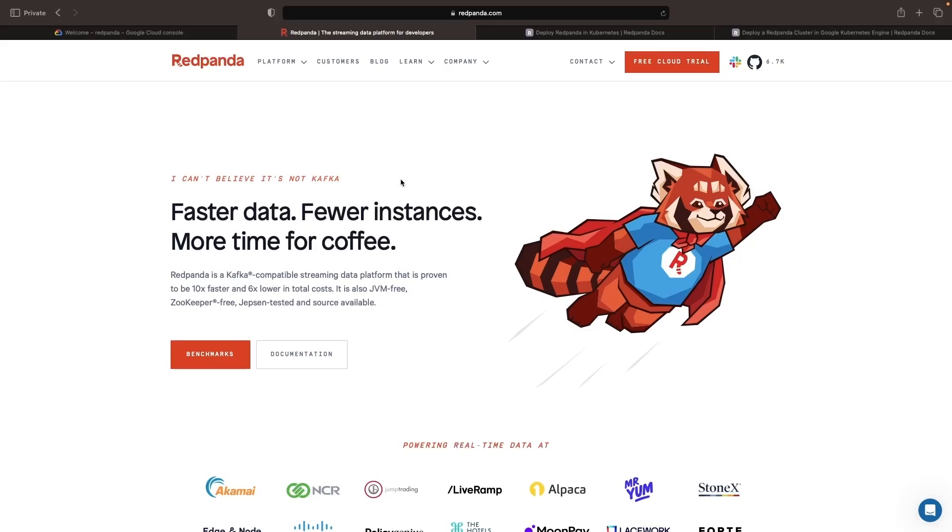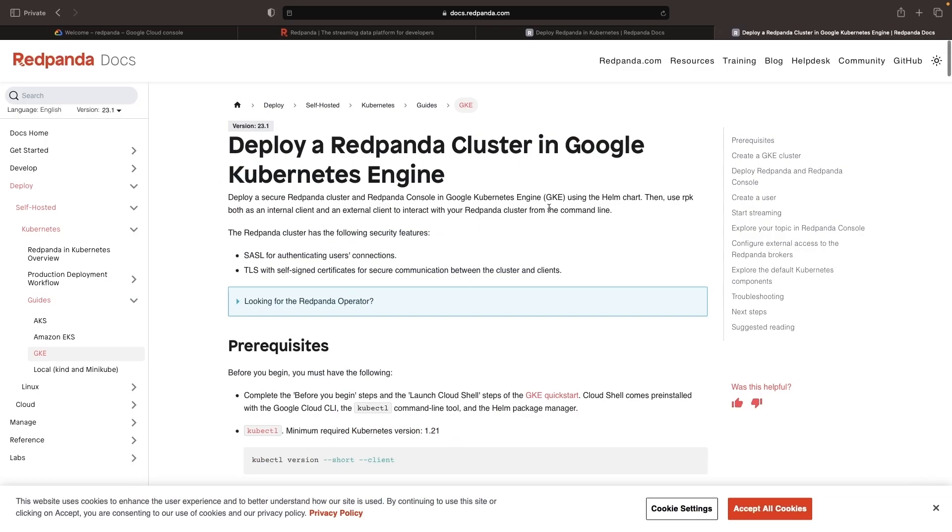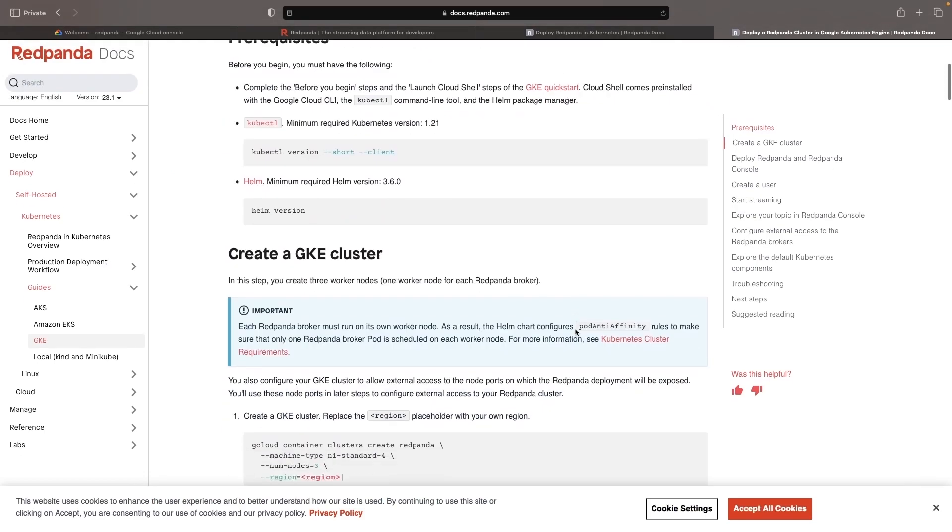Hello. In this video, we'll install Red Panda on Google Cloud, and specifically Google Kubernetes Engine.